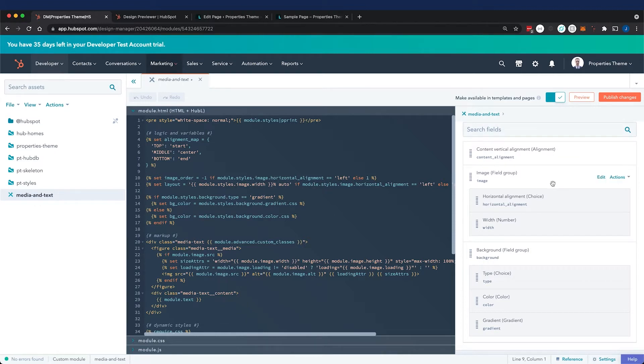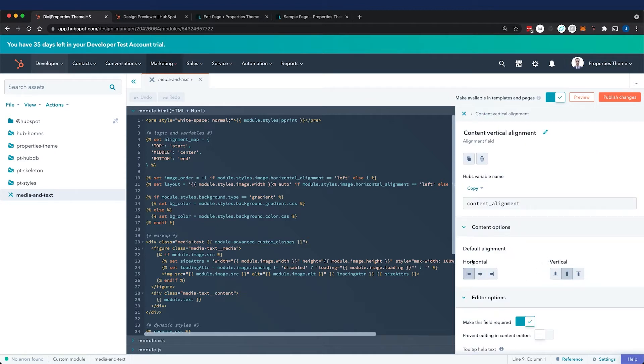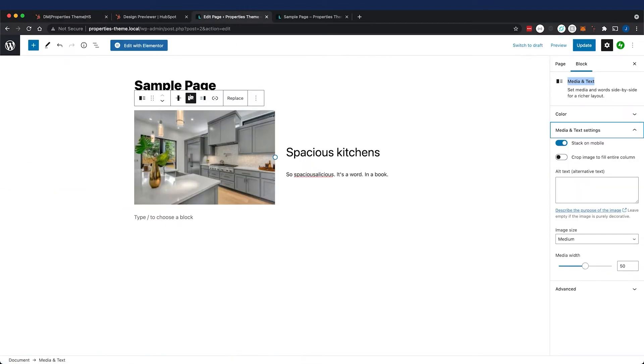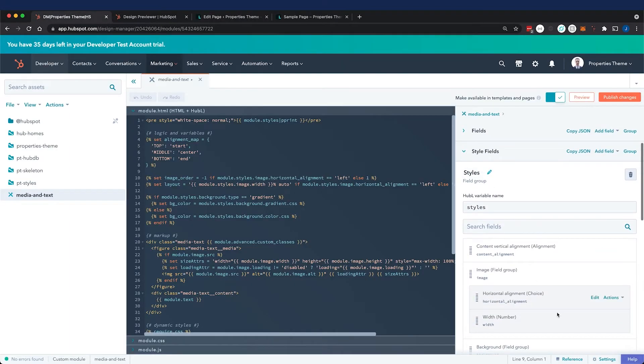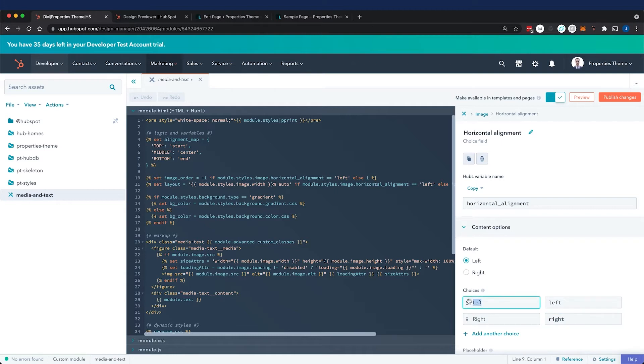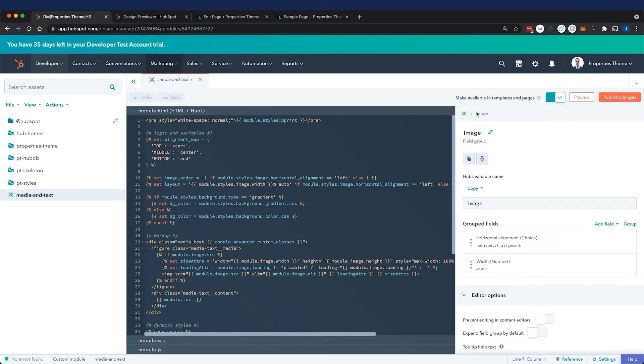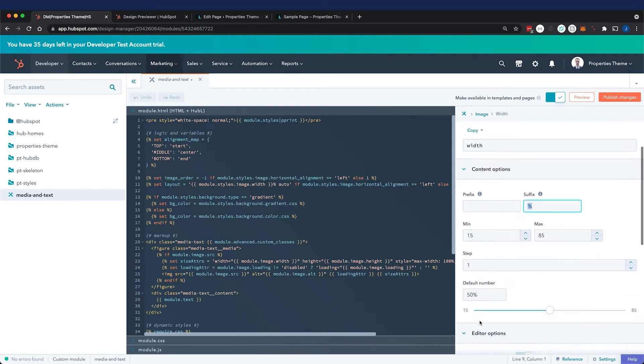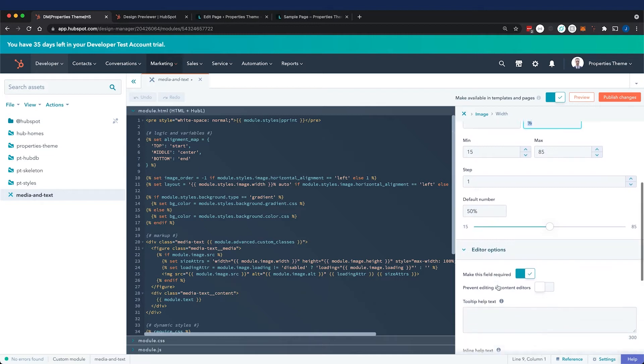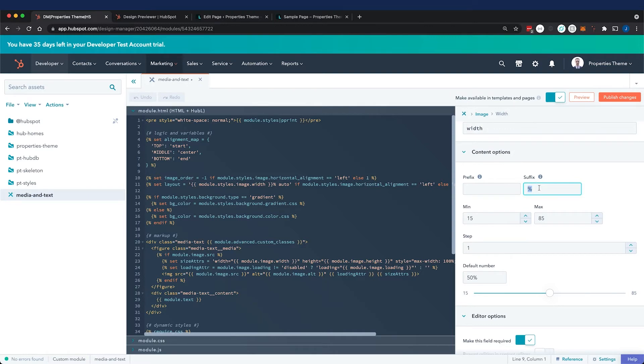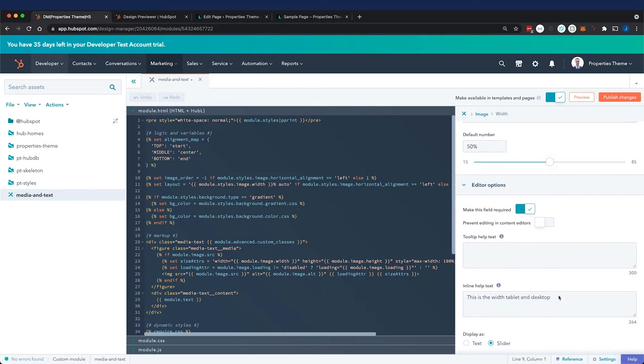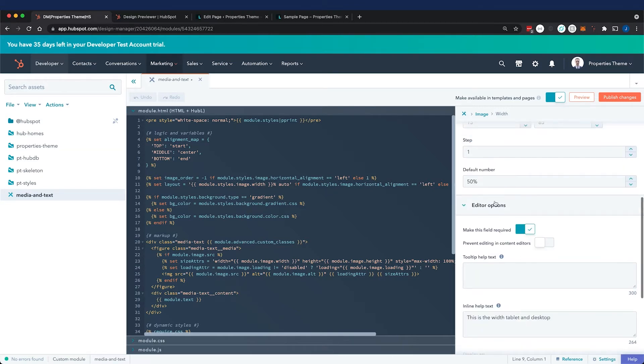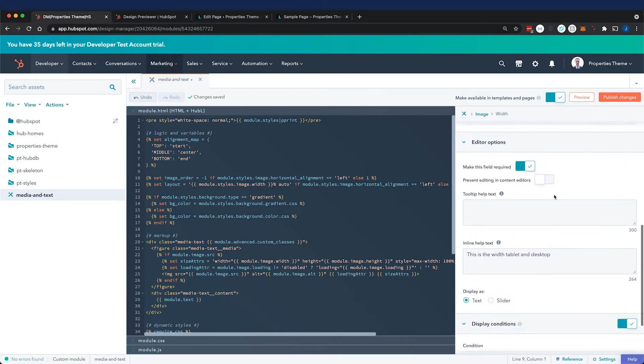We have an image group with our horizontal alignment option. Since the content alignment has a horizontal field with left, center, and right but there's no center option in Gutenberg, it didn't make sense to use it. So we created a choice field with a left value and a right value. We gave a width field with a minimum of 15, max of 85, denominated in percentage, and a default value of 50. Make sure you give content creators a prefix or suffix if applicable, and we also gave some help text. You can display it as text or as a slider - Gutenberg was a slider so we did that.